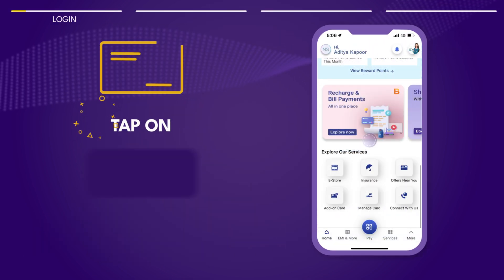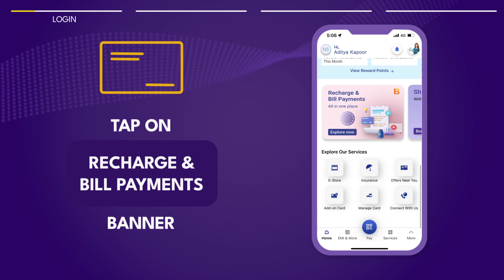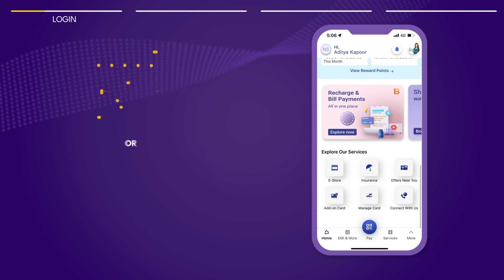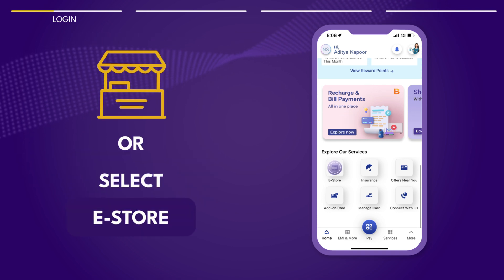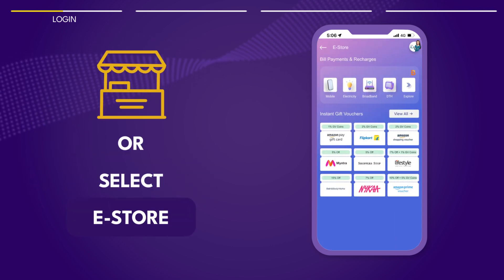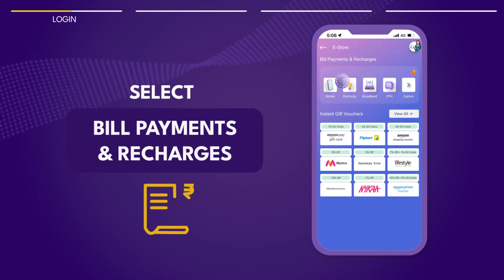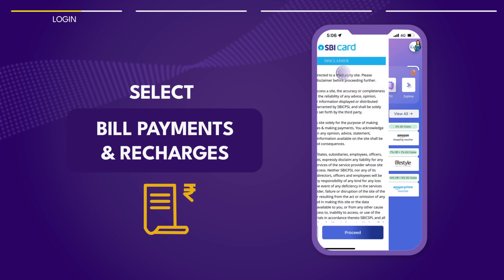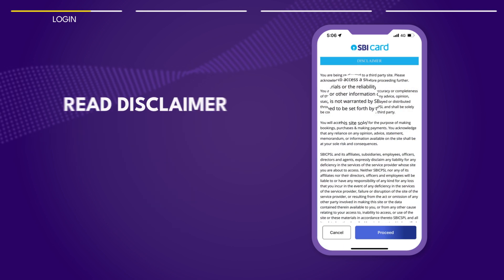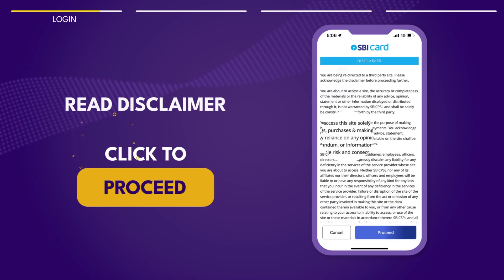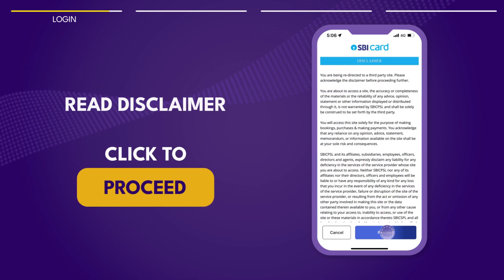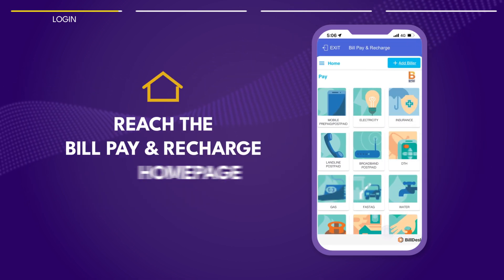Tap on the Bill Pay and Recharges banner or select eStore. Next, select Bill Pay and Recharge. Read the disclaimer and click Proceed to reach the homepage.